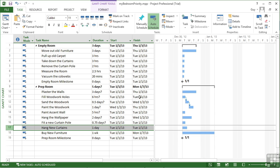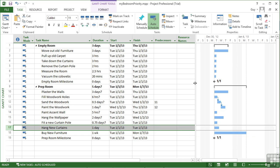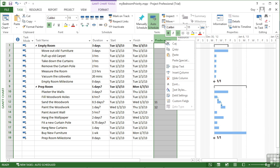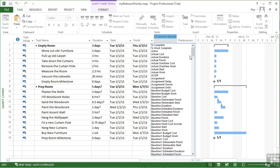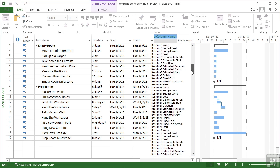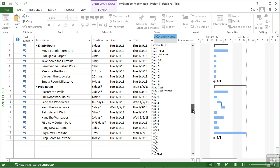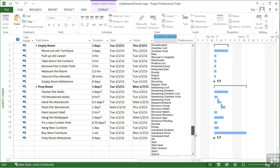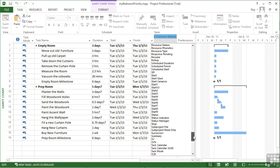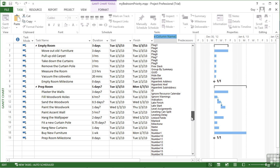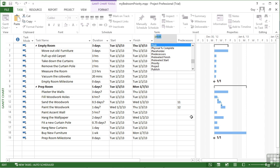Alternatively, we could add, if we move across a little, a column here that shows us the priority value. So we right-click a current column, choose insert column, and we're then given a list of all the available columns in Microsoft Project. And there are hundreds. Luckily, they're in alphabetical order, so I could type a P to jump down to the P's, and there's priority.